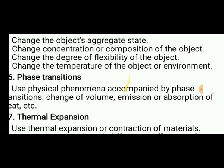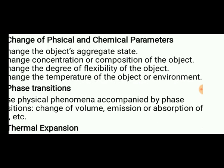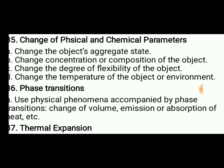Change of physical and chemical parameters: change the aggregate state, concentration, or composition of the object. Change the degree of flexibility of the object or change the temperature of the environment.